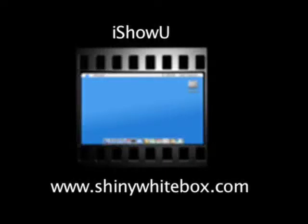This screencast is made possible by I show you, part of Shiny White Box. To view it go to shinywhitebox.com.